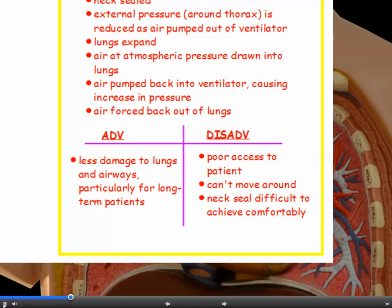Negative pressure ventilation can be kinder to the patient as there's no tube down the trachea, and there's less damage to the lungs and airways, especially for long-term use. However, the disadvantage is that the patient cannot move around, and nurses have difficulty accessing the body for care. Getting a proper seal around the neck can also be uncomfortable.